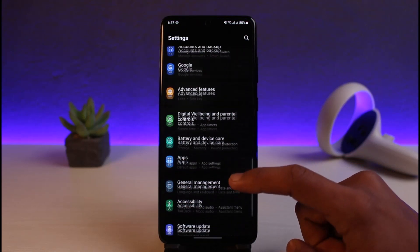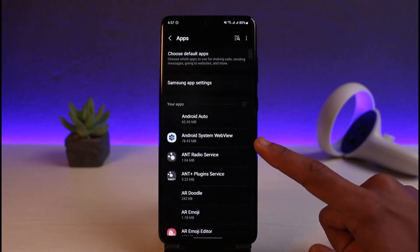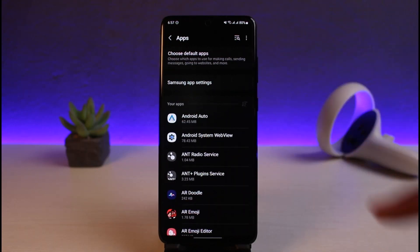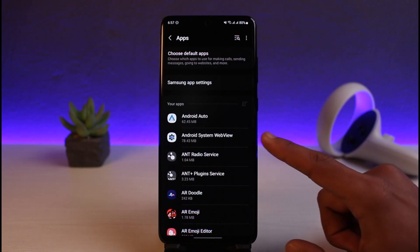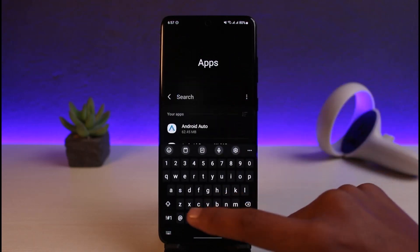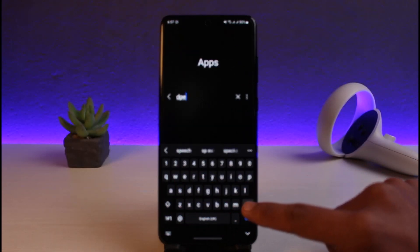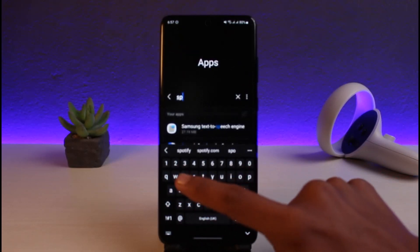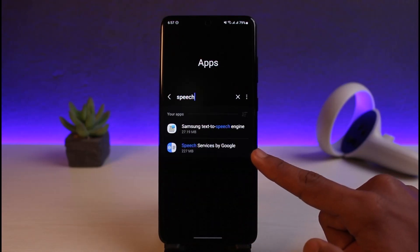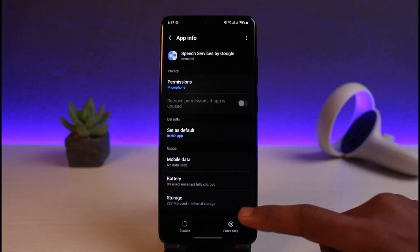Once you launch the Settings app, go to the option called Apps. From there you'll see a list of all apps on your Android device. Since it would be too time-consuming to scroll manually, use the search box in the top right and type in 'Speech Services by Google.' You'll see the app pop up — select it.